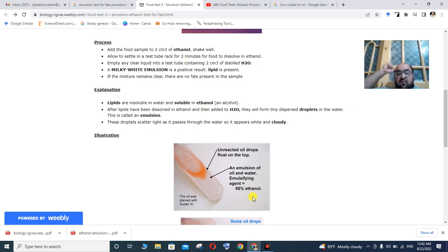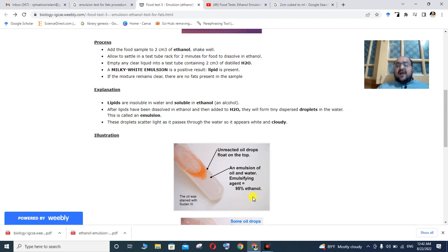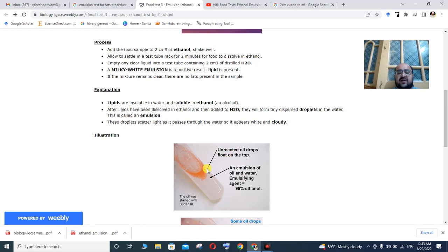When ethanol containing dissolved lipids is added to water, the lipids form tiny dispersed droplets in the water. These droplets scatter light as it passes through the water, so the solution appears white and cloudy.